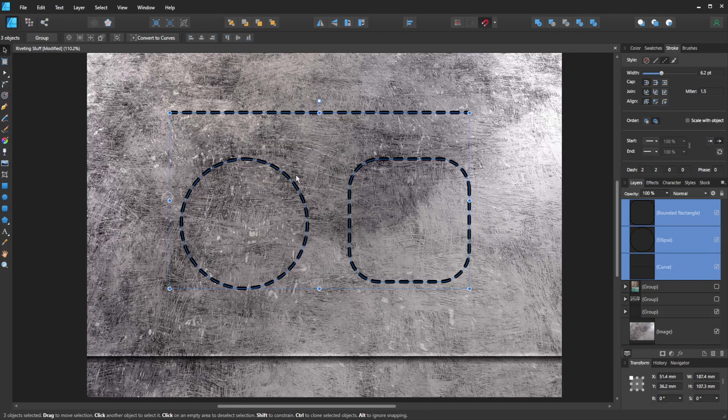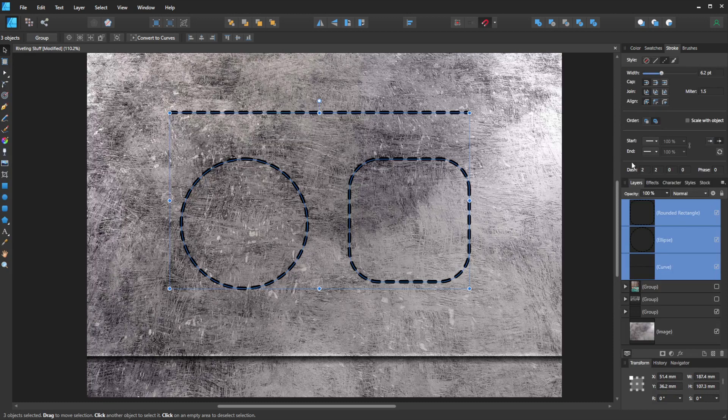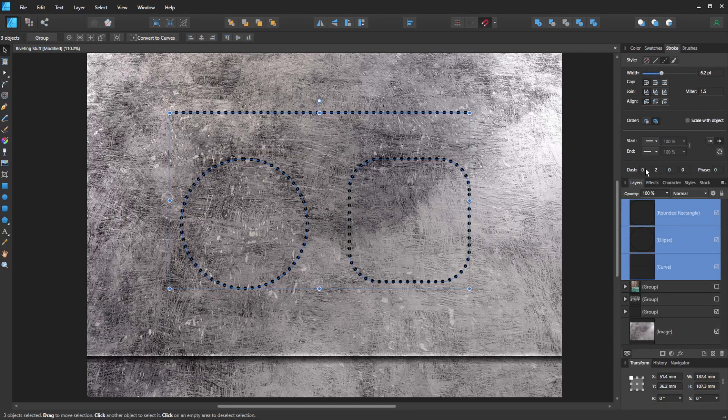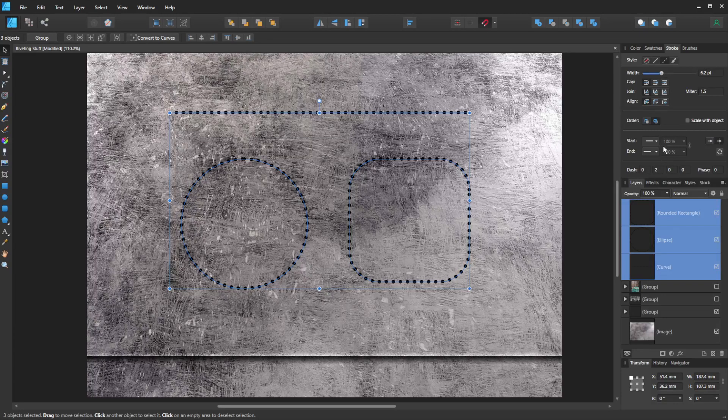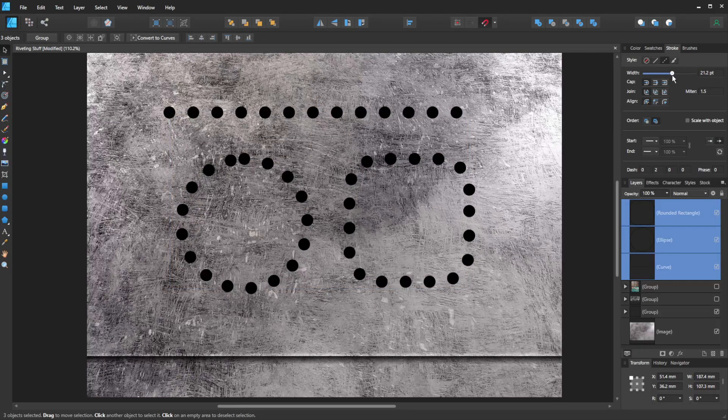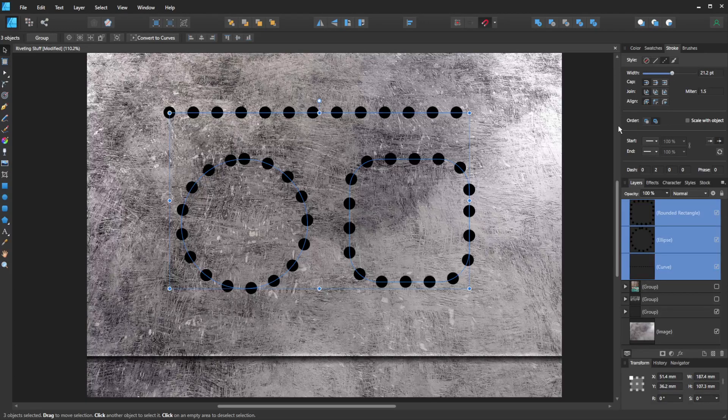As you can see, you'll come up with all these dashes. Best thing to do would be to change the first option here down to zero. That gives us circles. And for the moment, I'm going to keep it on two on the second option. And then I'm going to bring it up to a nice rivet size.